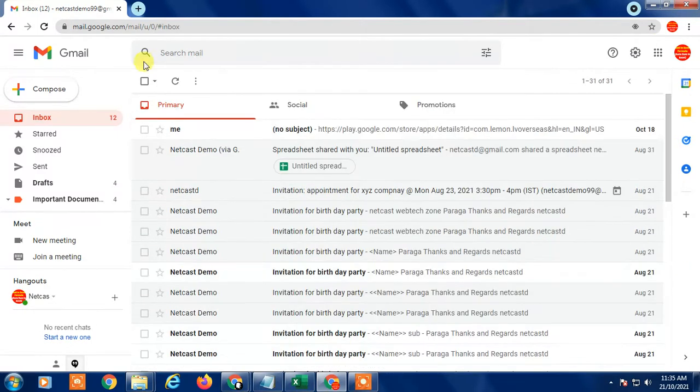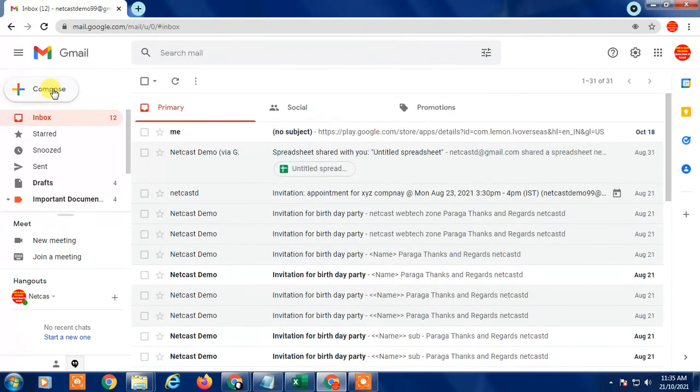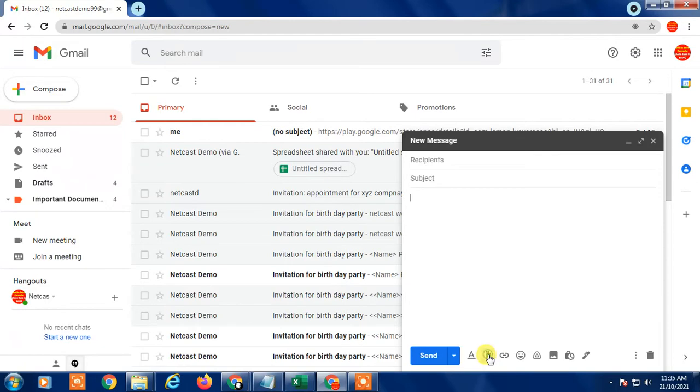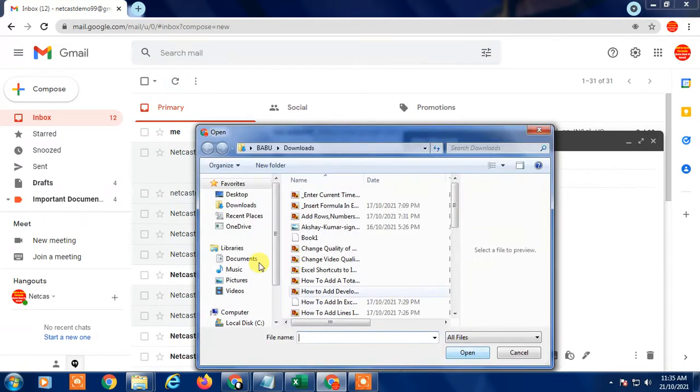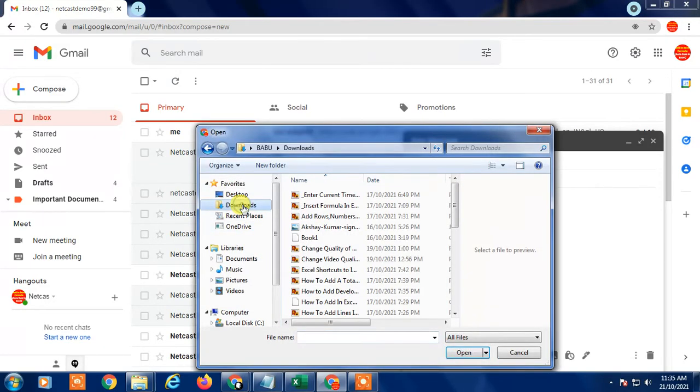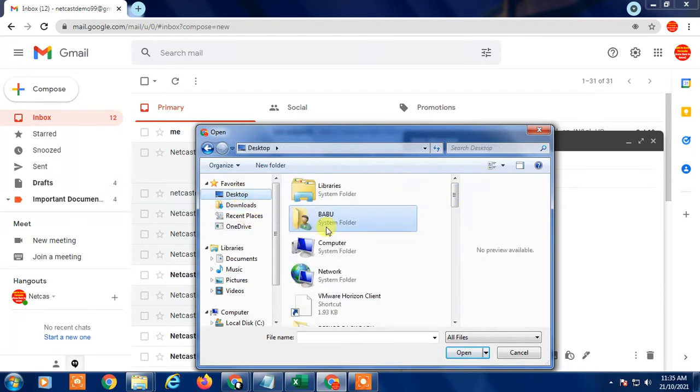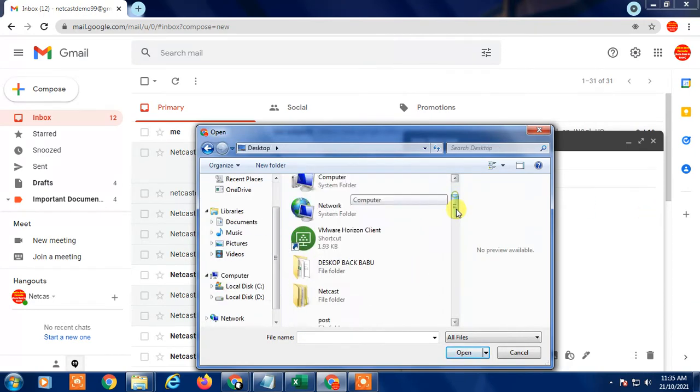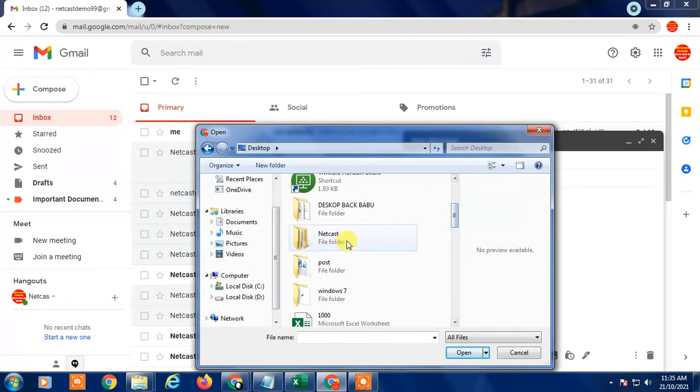We are here in my Gmail account. You can see if I compose a new mail and try to attach any folder - this is a folder and I have many folders like this. If I try to attach this folder, it will not attach.